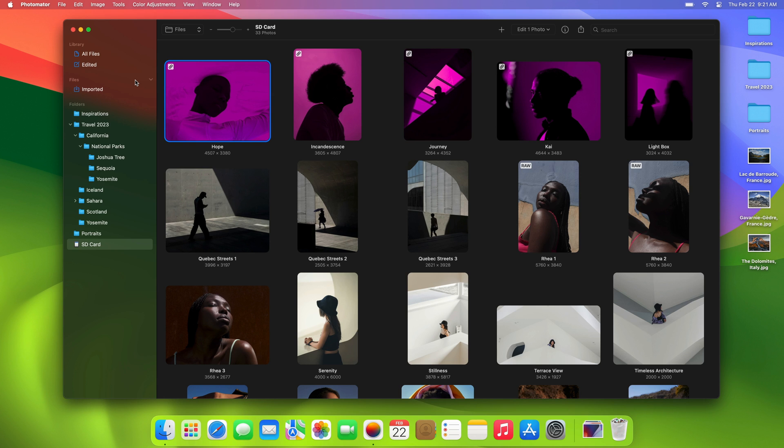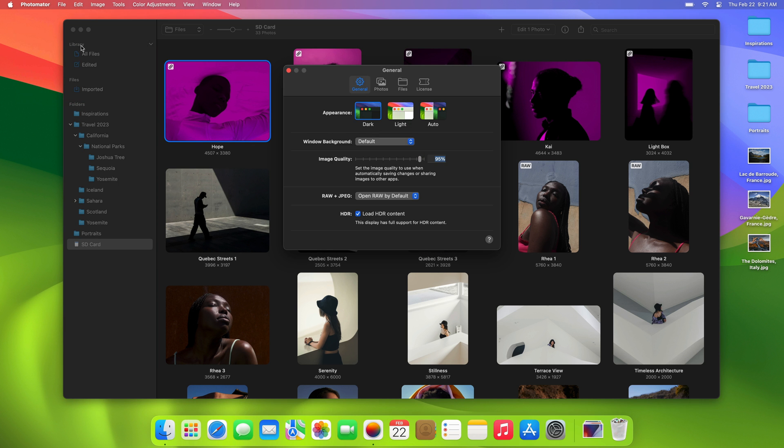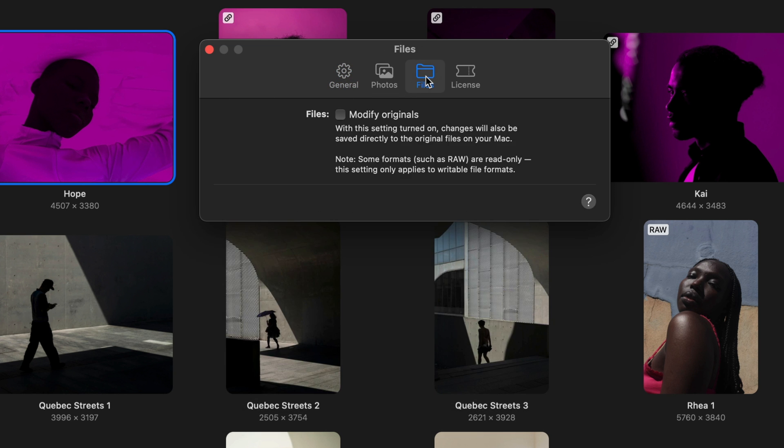If you prefer saving edits directly to the file you're editing, in Photomater settings you can also choose to modify the original photos.